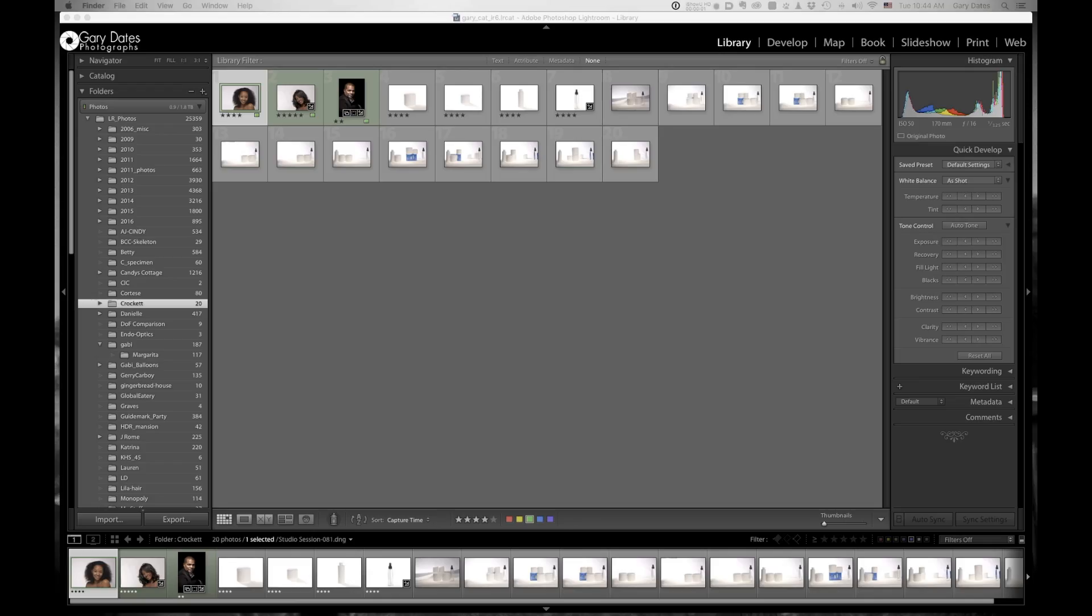So hey, everyone, this is Gary. And I wanted to make this video to show you all how to create a new catalog from an existing catalog.